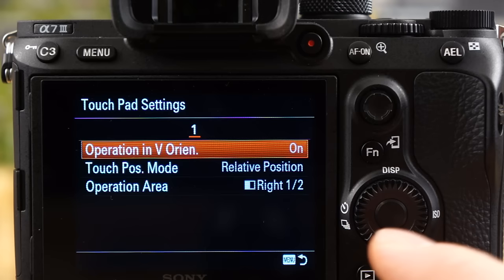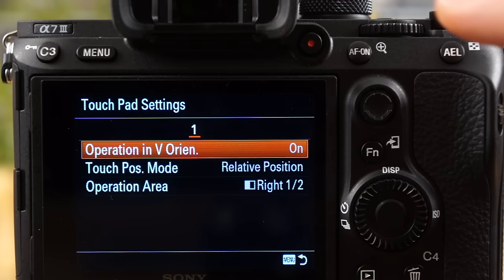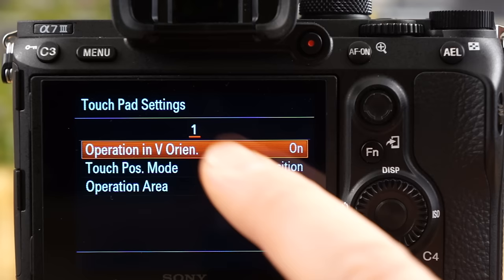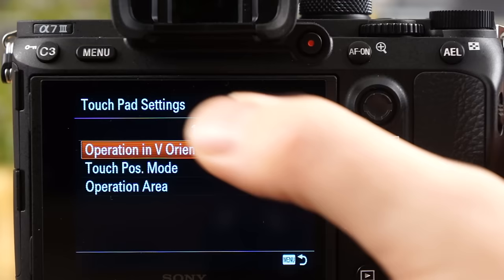Touch position mode. I highly recommend you select relative, because when you're using the electronic viewfinder, you basically have your thumb on the screen, and when you move your thumb around, it's nice to have it just relative. So, for example, if the focus point is up high and you put your thumb down low, if you go lower, the focus point will go lower.